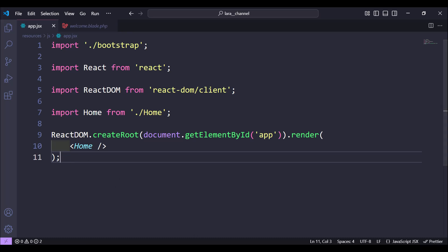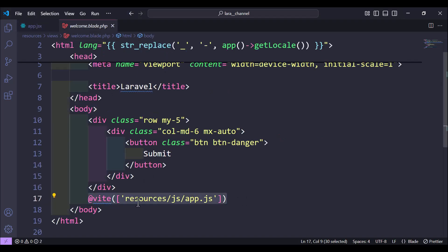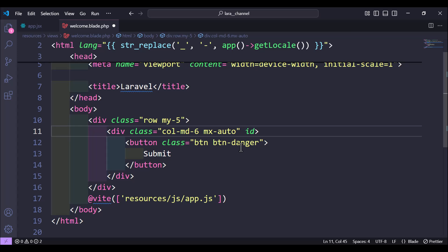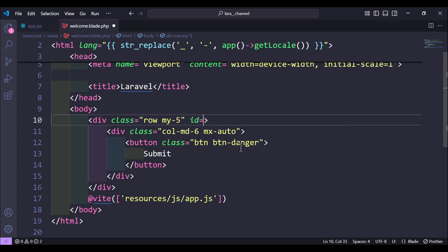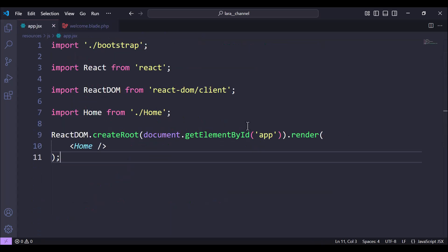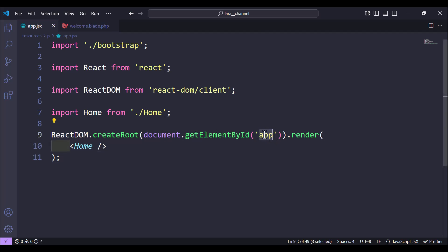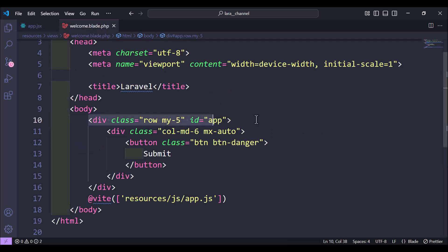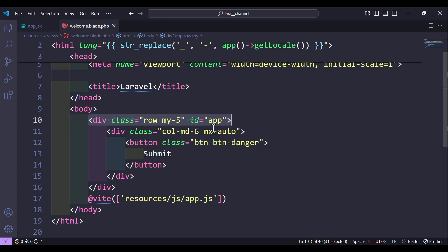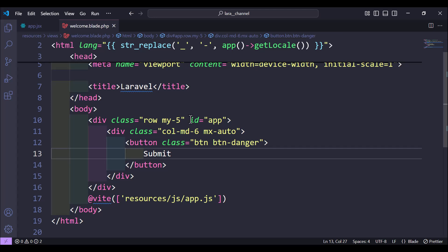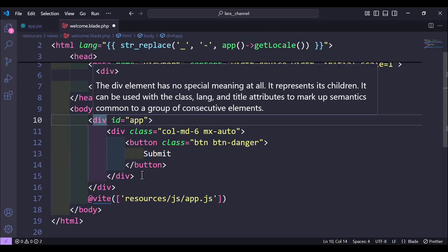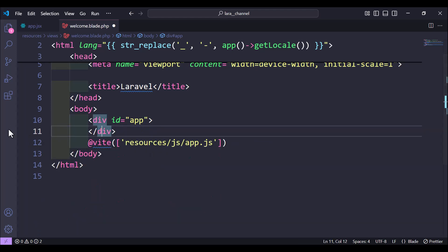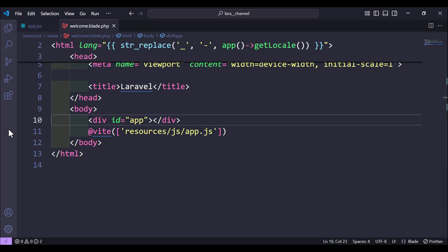Next we move to our welcome page. We have already included the app.js file. All we need to do now is add an id to the first div — id='app' — which matches the ID we defined with getElementById. Then let's remove the class and the existing content, keeping only the div with id='app'.